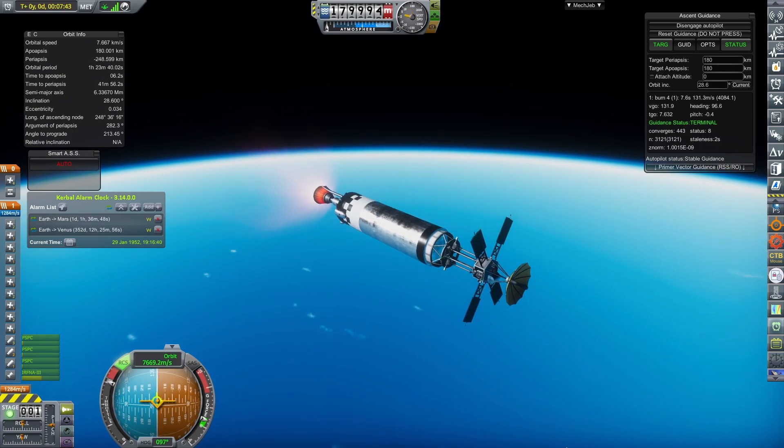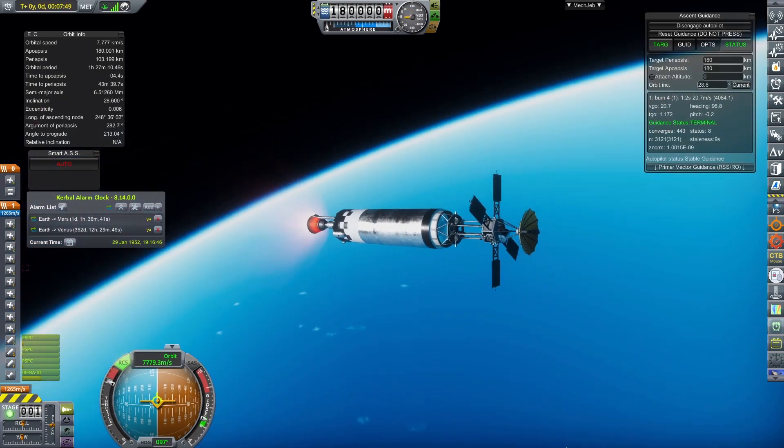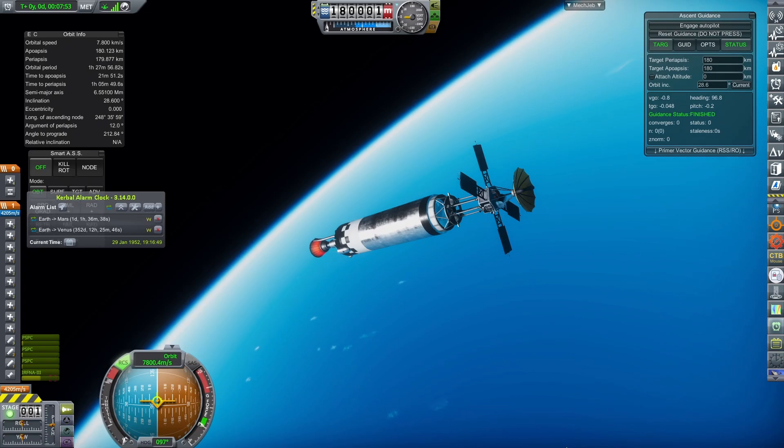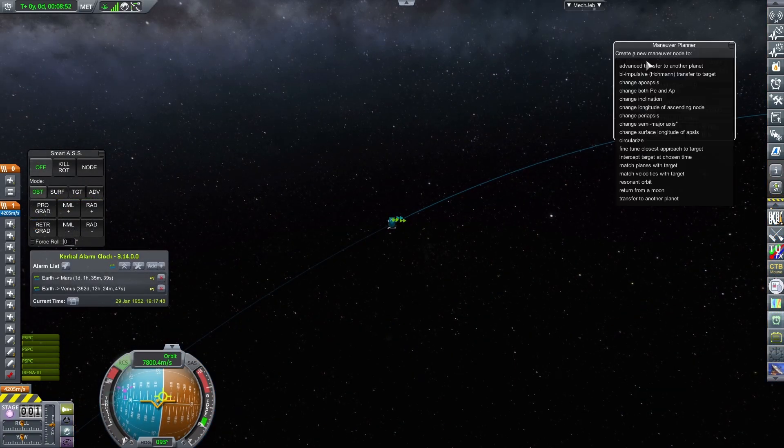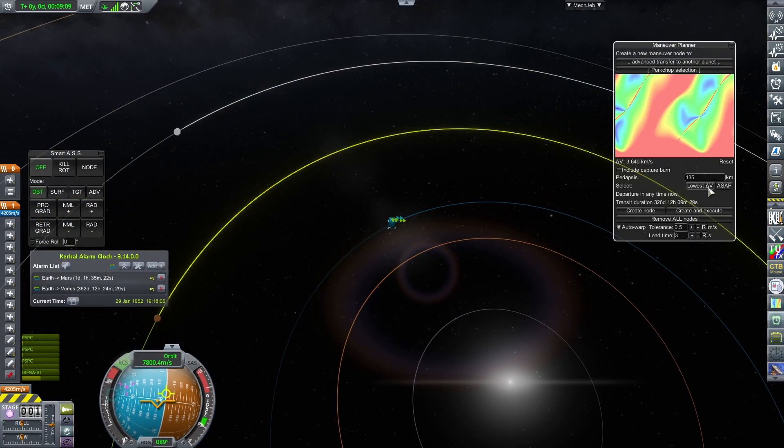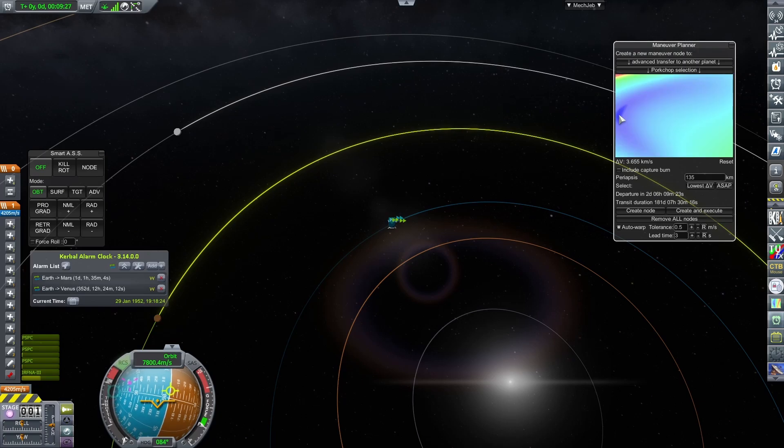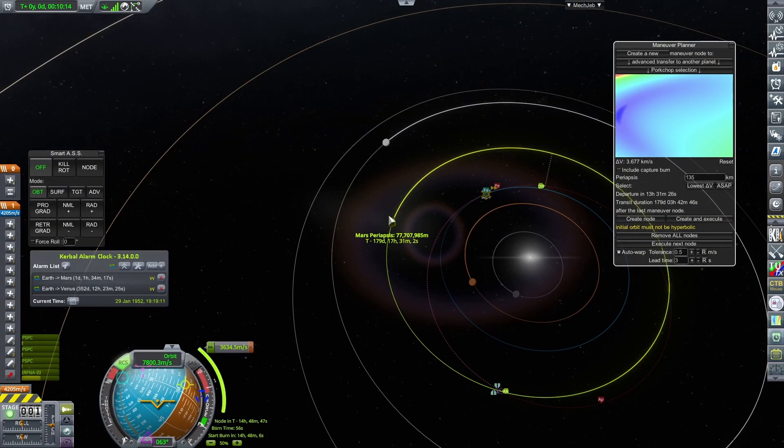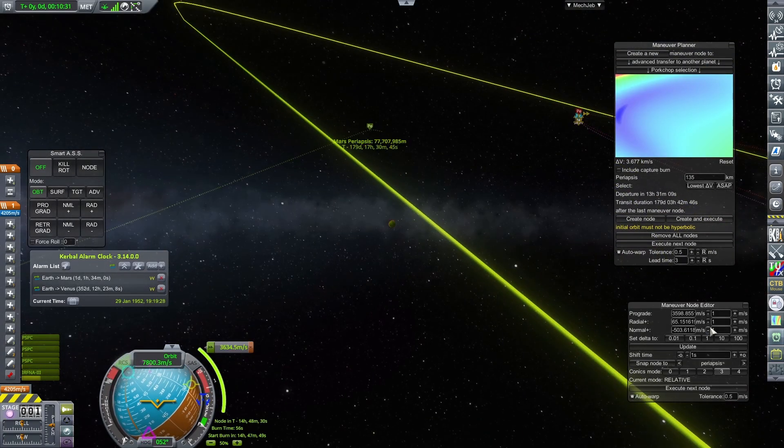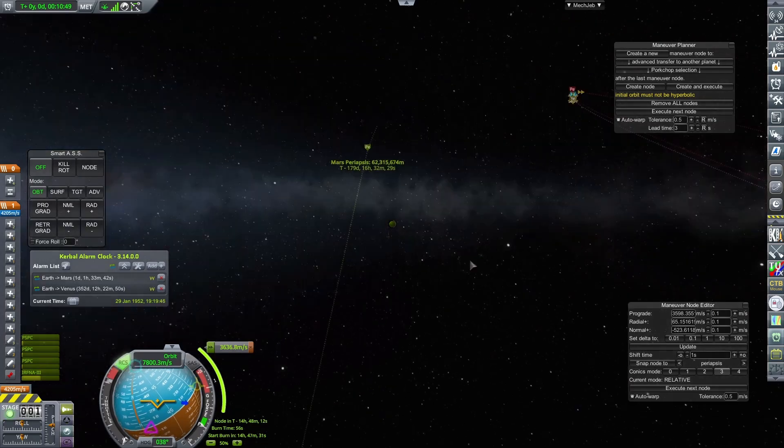The vehicle makes its way to orbit using one of the two ignitions of the Agena to finalize its parking orbit at 180km. Next up, I select Mars as the target, and use the Advanced Transfer to Another Planet feature on Mech Jeb Maneuver Planner to plot out the optimal maneuver to get to the red planet.